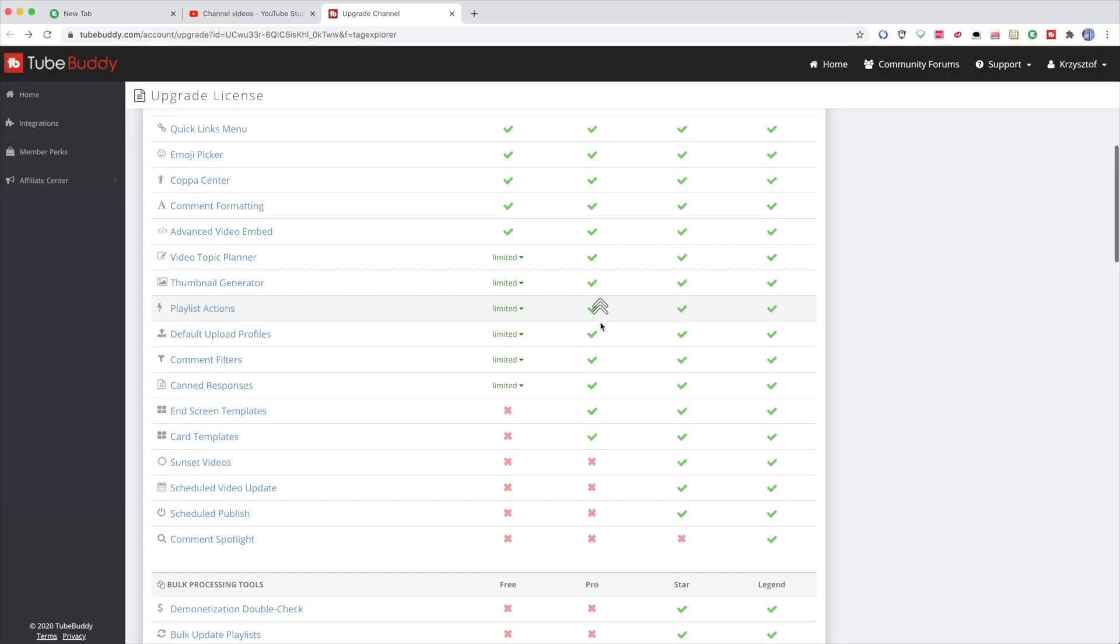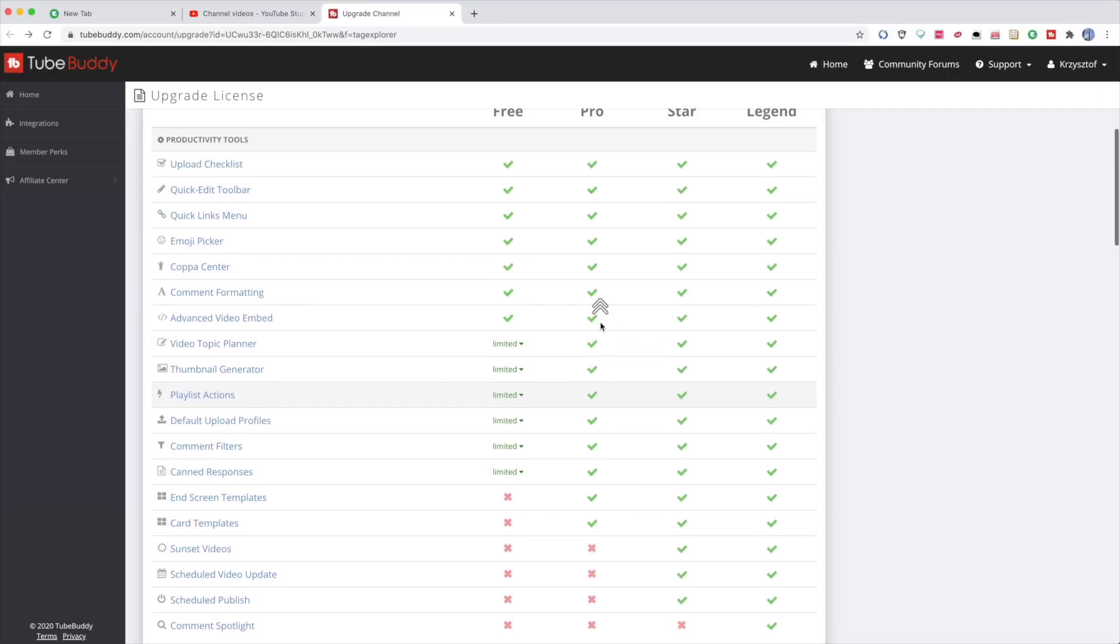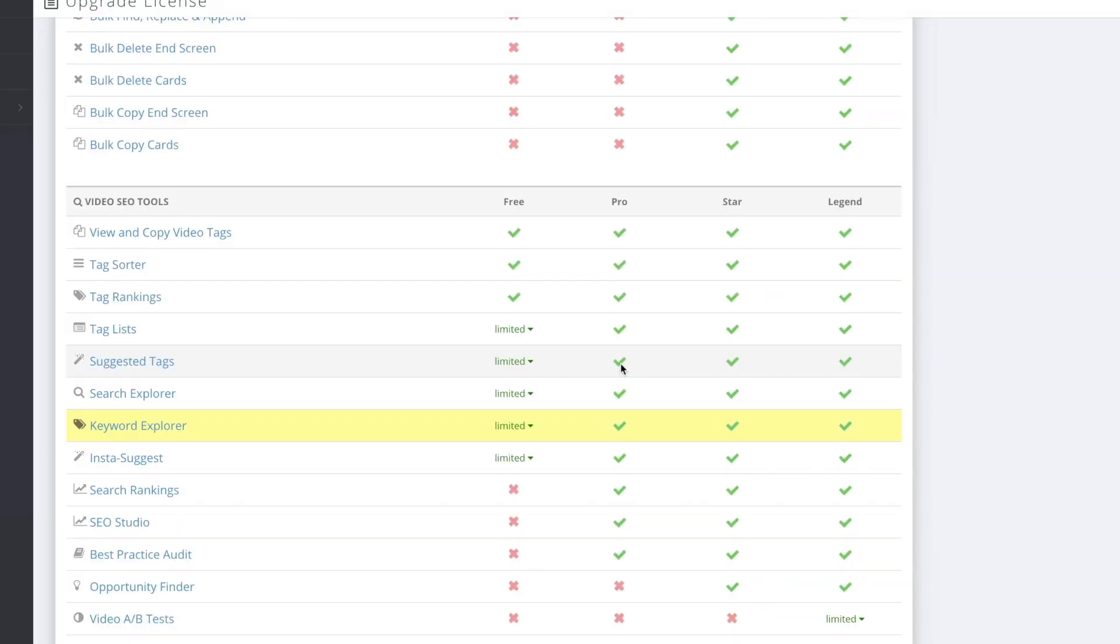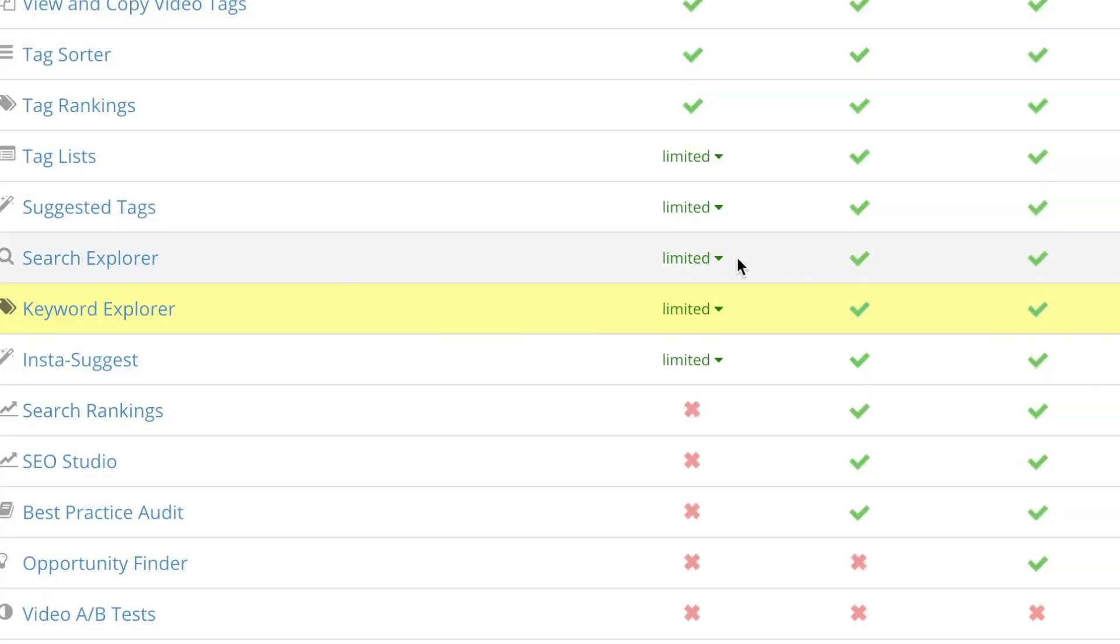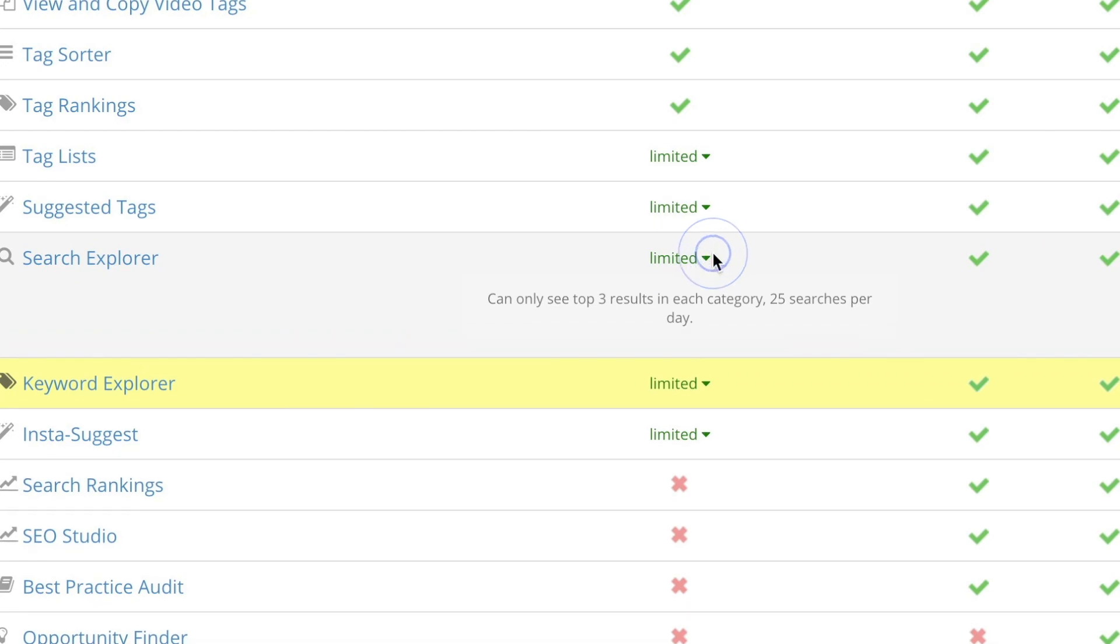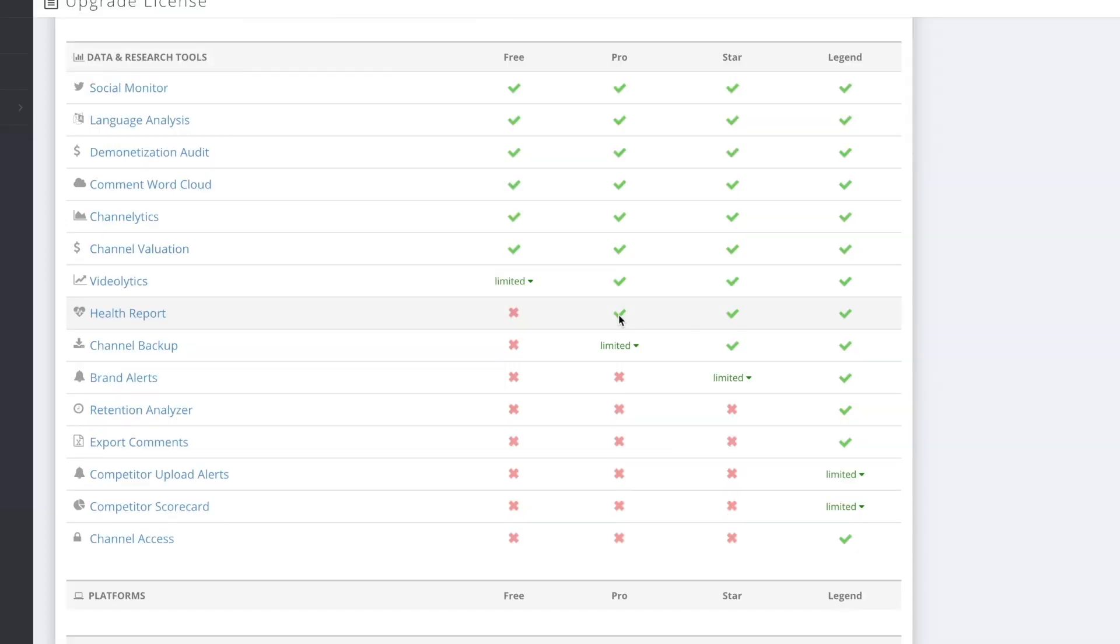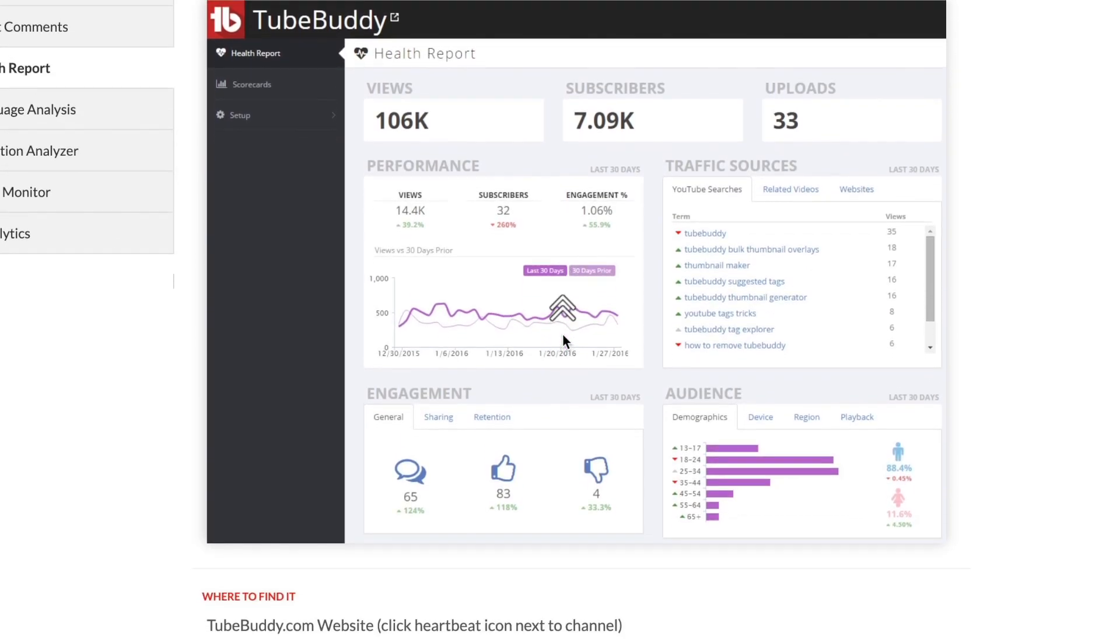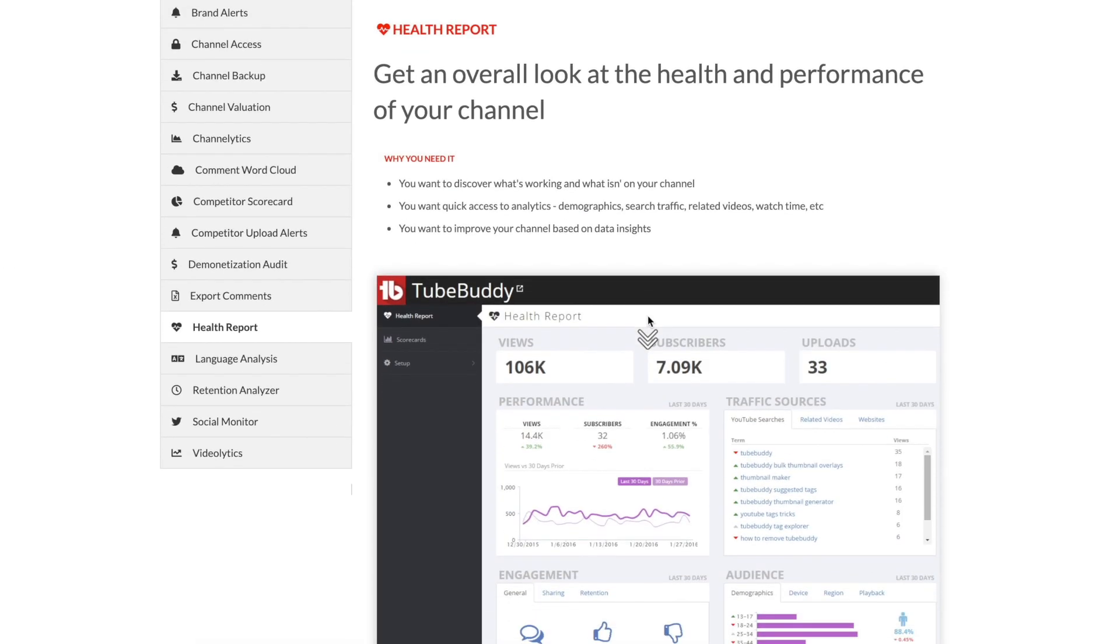You see the pro version gives you unlimited suggested tags, tag lists, and unlimited searches per day, which in the free version you can only get 25 searches per day. Also in the pro version you have a health report so it shows you the general health of your channel, how well it's doing.